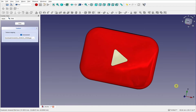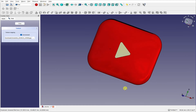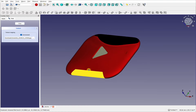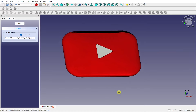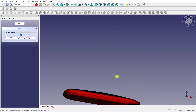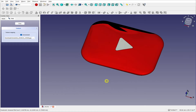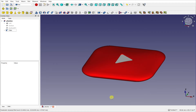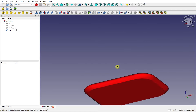Hi everyone and welcome to the channel. Today we're going to be exploring surfacing and creating this object. If we look at it, it's a YouTube play button but it's basically the same shape as a bar of soap. This is made from a curved rectangle, but there's curvature that goes across here that we want to replicate. You can see the curvature that runs over the top and there's a flat bottom.